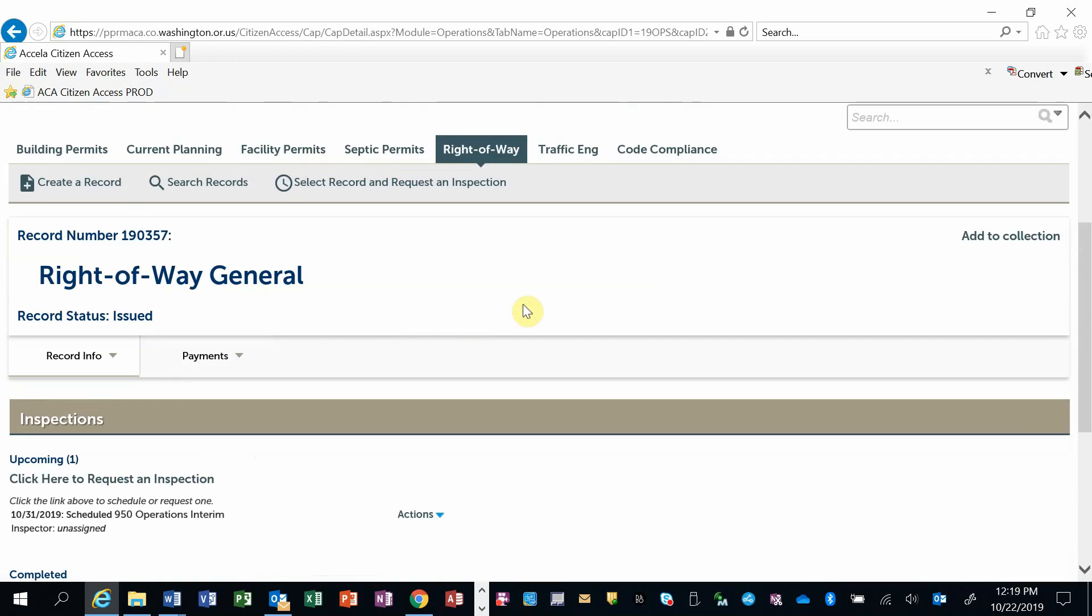Please note that the inspections are not guaranteed on the date requested, but every effort will be made to accommodate the request. And that is how you request an inspection on the New Washington County Permitting and Services Portal.